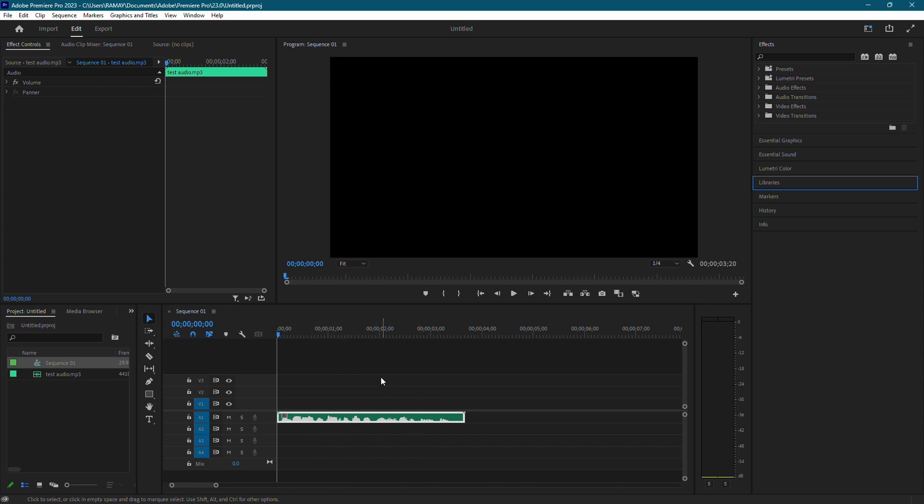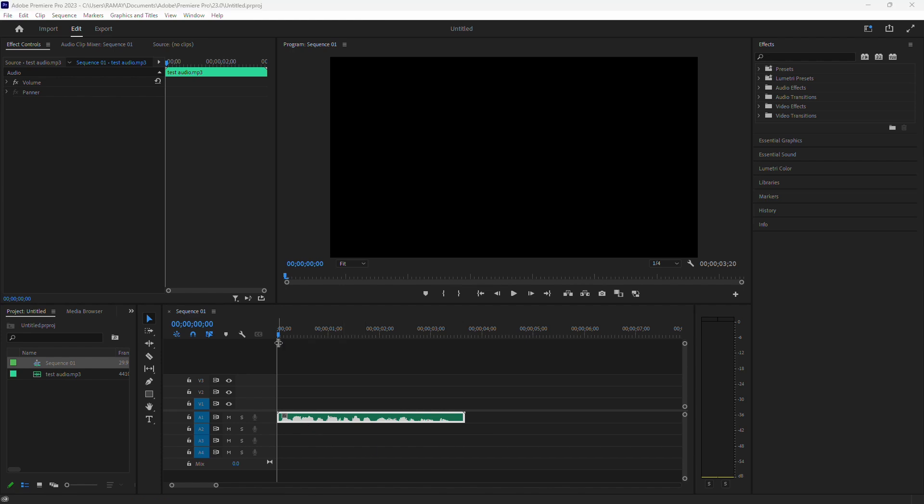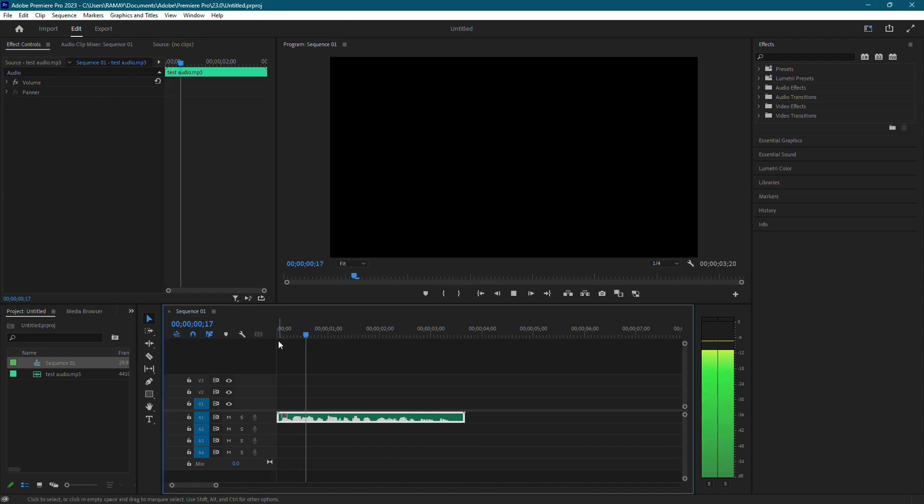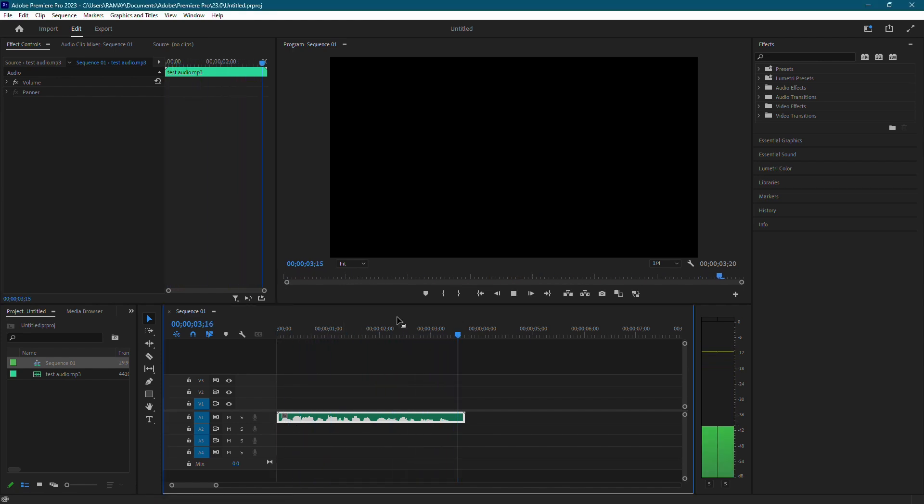First, I have an audio clip on my timeline that I'd like to make deeper. This audio is going to be deeper using Adobe Premiere Pro.